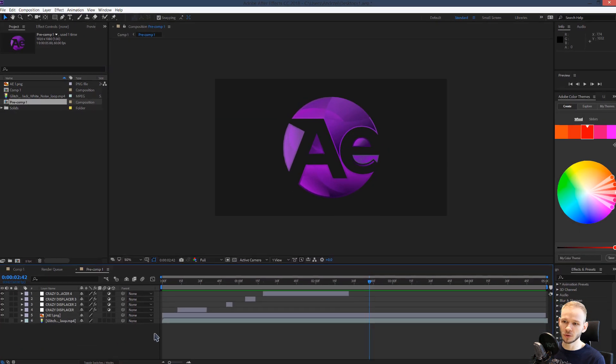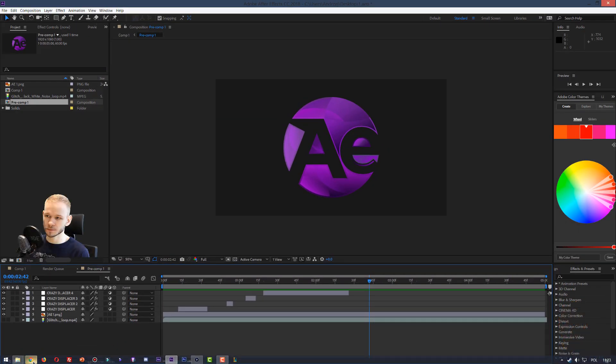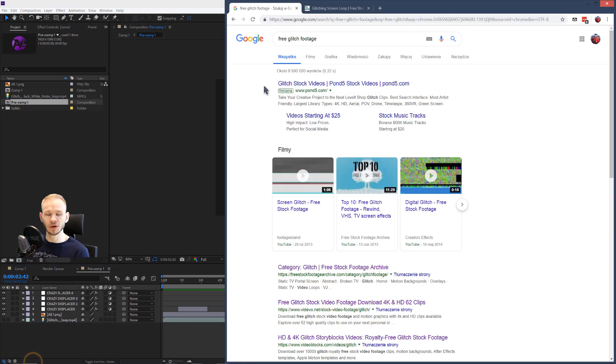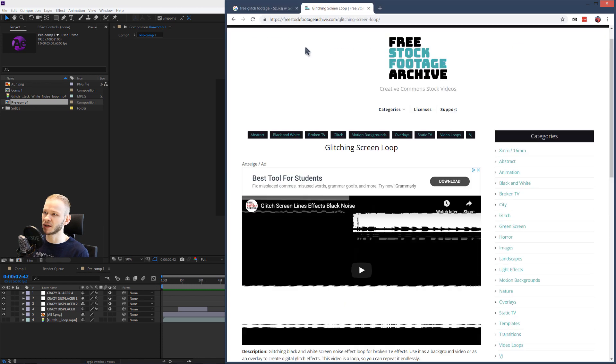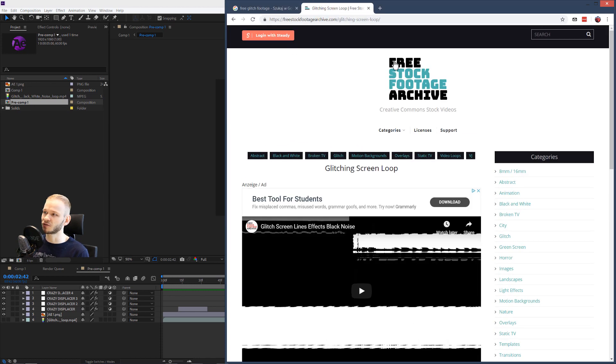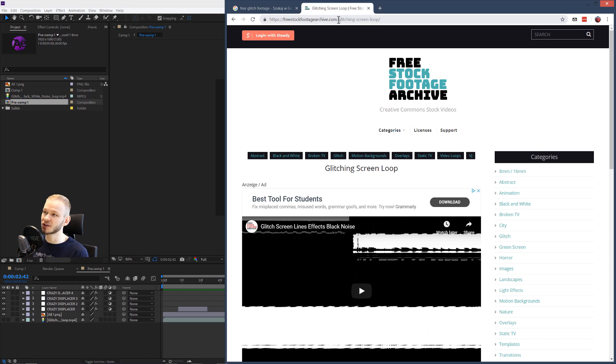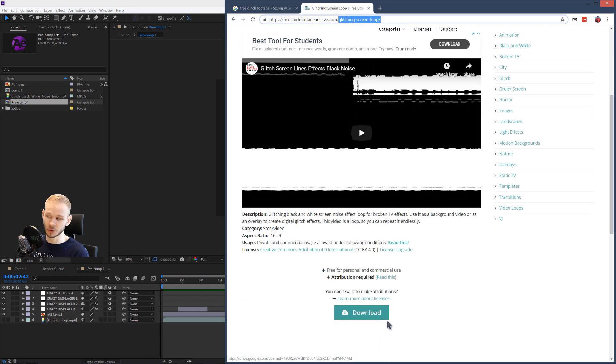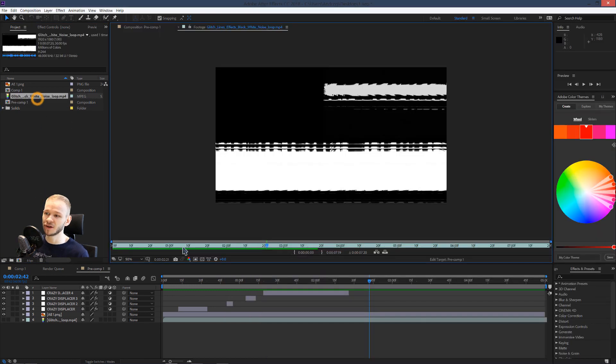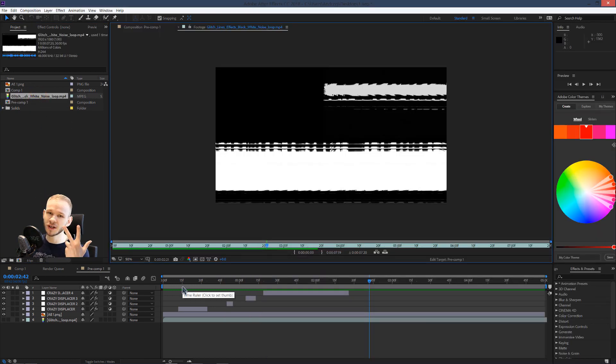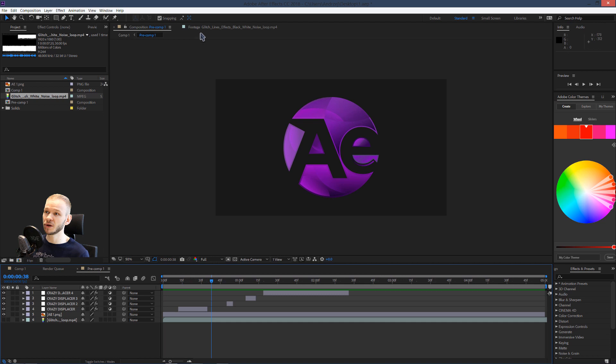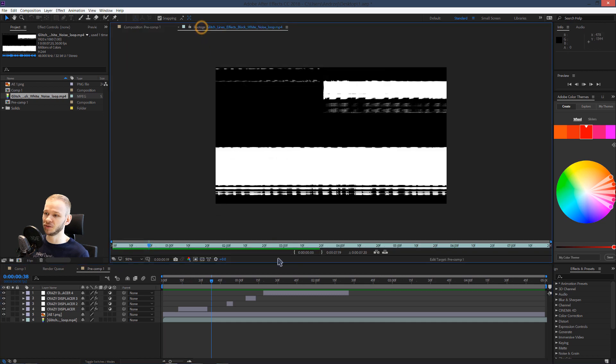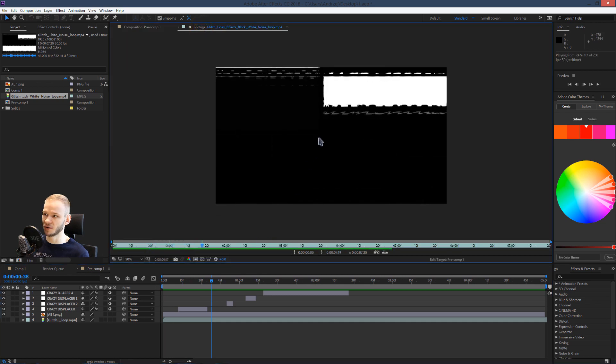So the easy way to do this, in order to start you need some glitch footage. I was searching free glitch footage and I found this website which is free stock footage archive and I thank them very much for this little glitching screen loop. I clicked on download here below and it gave me this beautiful animation at three seconds glitch, which is really perfect to use in this video.